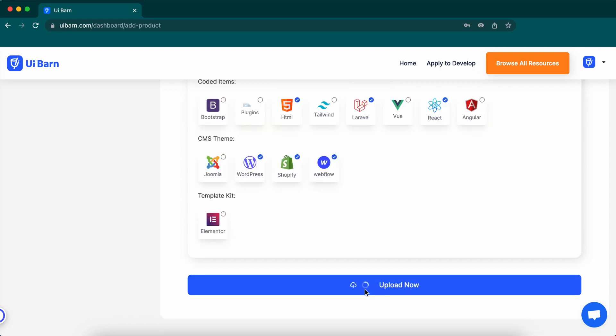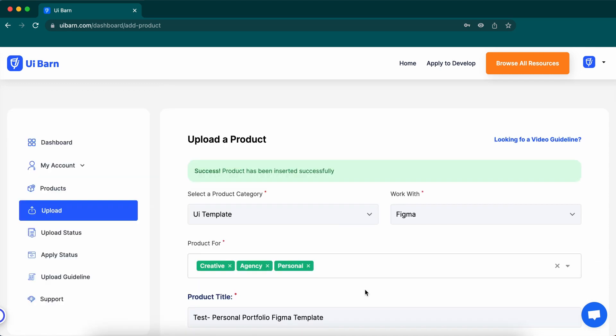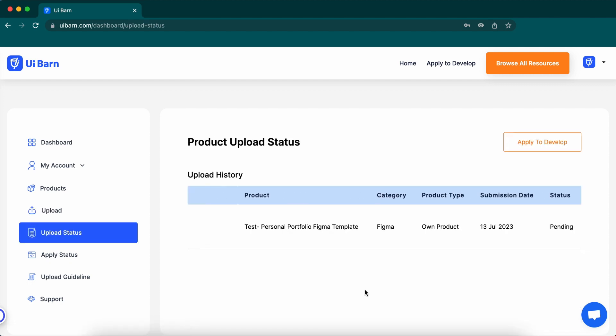All done and press the upload button. Once done, it will go to the upload status page here. You can see the updated status of the item.